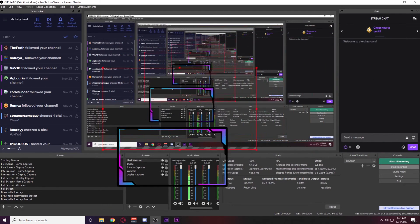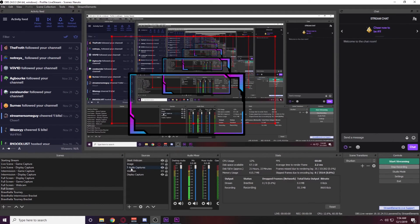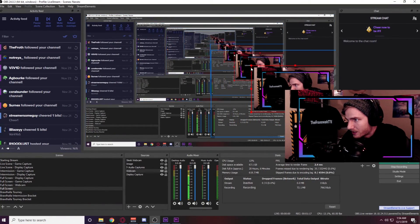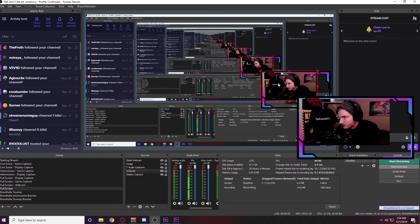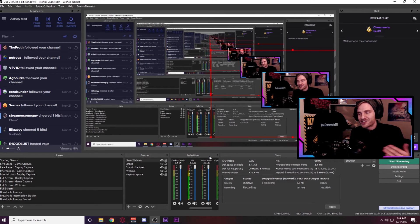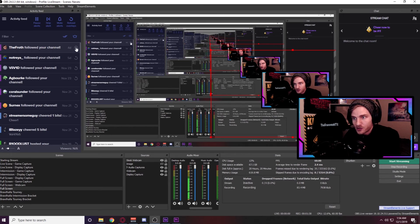Place it where you want it on screen. In Stream Elements, you can move the webcam frame and alerts around on the page and it will change the location inside OBS. Make sure you put your webcam layer below the webcam frame. Size down your webcam and get it beneath the webcam frame we just created — and there you go, you now have a sleek looking webcam frame with some dope looking animations.